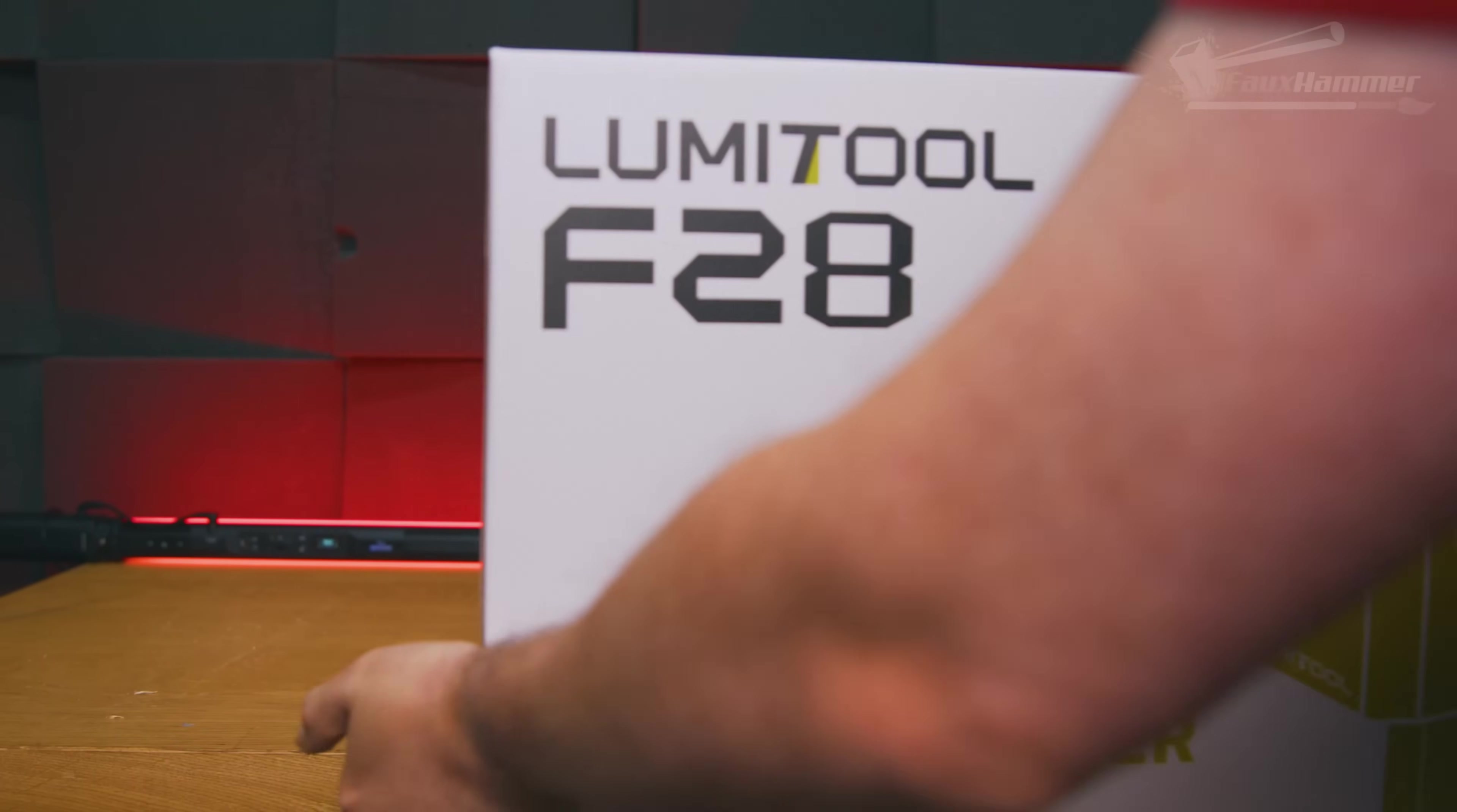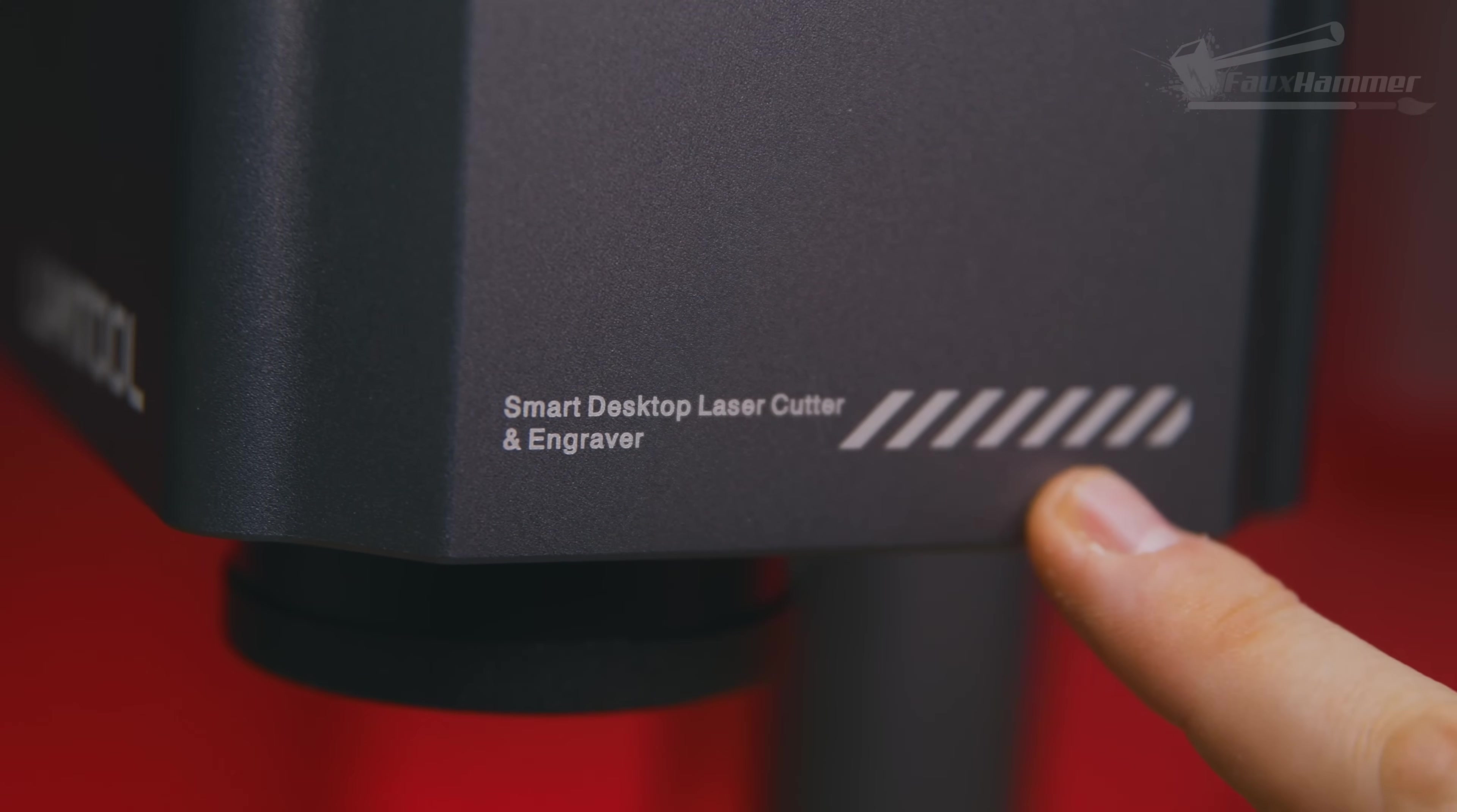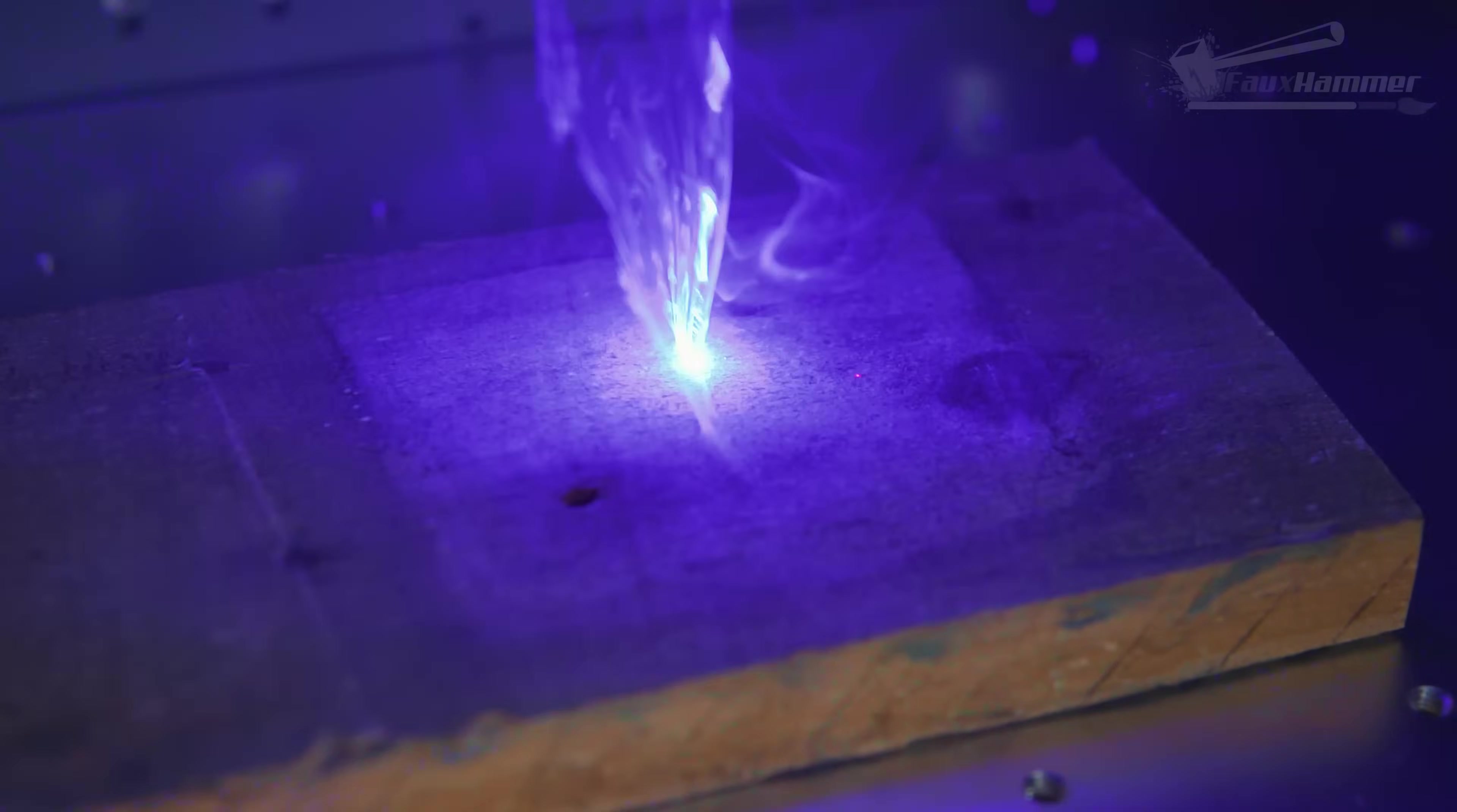When LumiTool reached out and initially said we want to send you two of our laser machines, I thought, wow, yeah, all right, how hard can lasering be? Especially when this is supposed to be one of the fastest, most easy to use, most precise laser engravers on the market. Well, what I got was something else entirely, and even though what I got was a $2,000 plus freebie, I still can't help but feel like I got scammed.